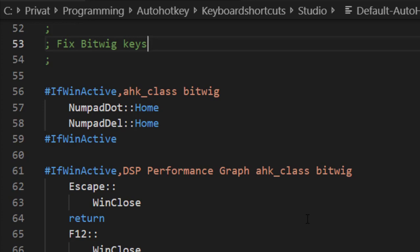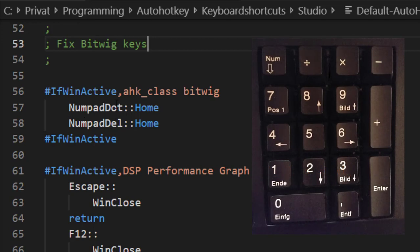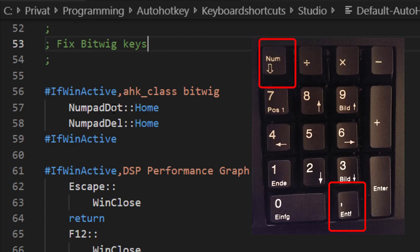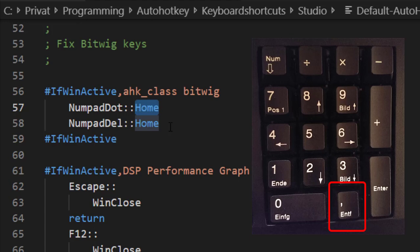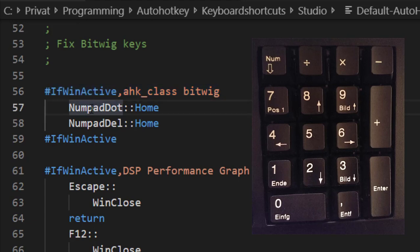What I did for Bitwig - as I said, there is a problem with the numeric pad. You cannot map, for example, the dot or delete key, which is the same key depending on if numeric lock is on or off. I actually want to behave this like it behaves with Cubase. So if you press that key, you get to the start of the program. I simply said if the Bitwig window is active and I press that key, I want to execute the Home key because to the Home key there is a feature assigned to go to the start of the project.